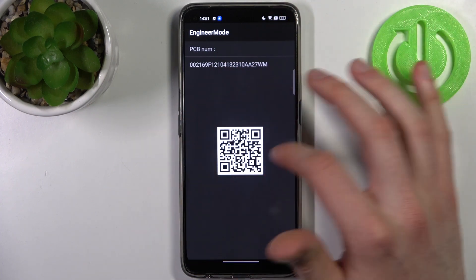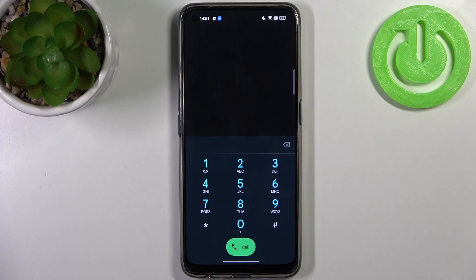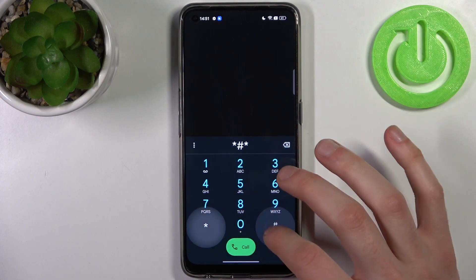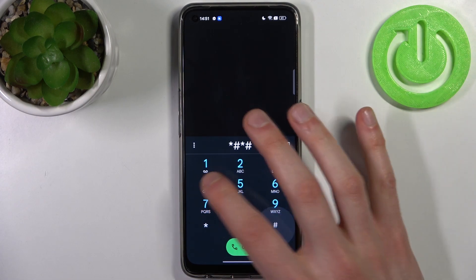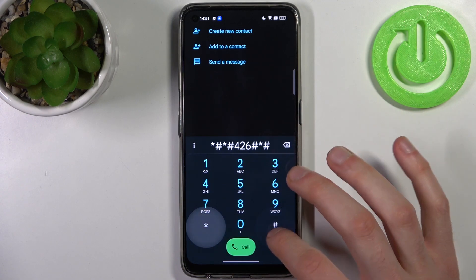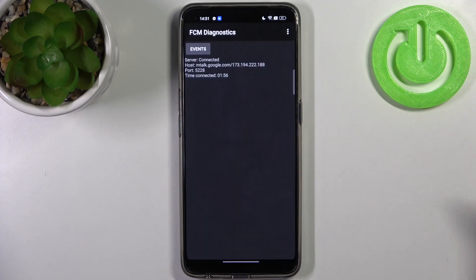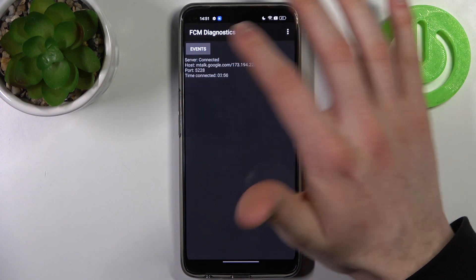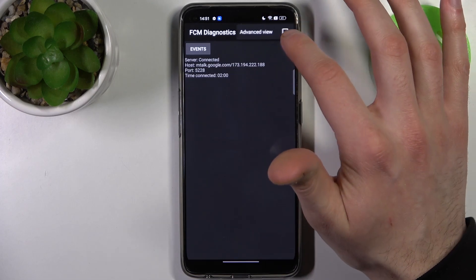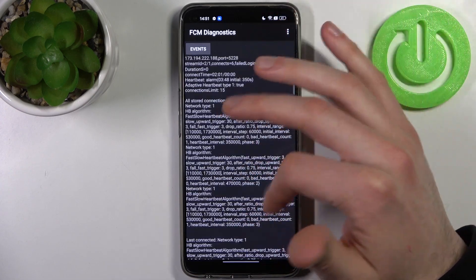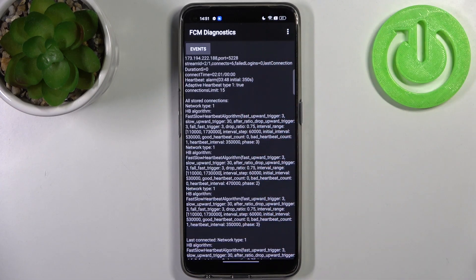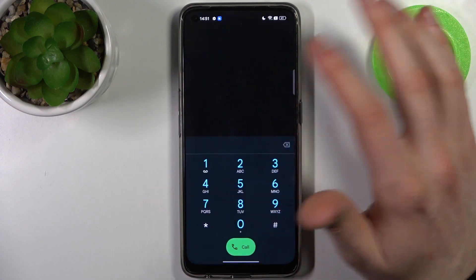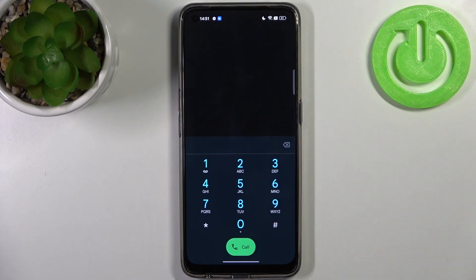The next code will be *#*#426#*#* and this is the FCM Diagnostics menu. So here you can see some advanced information about your internet connection, could be useful.